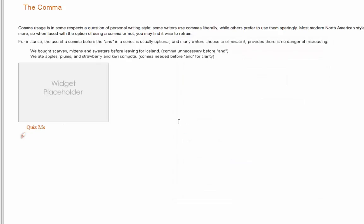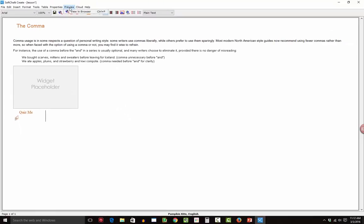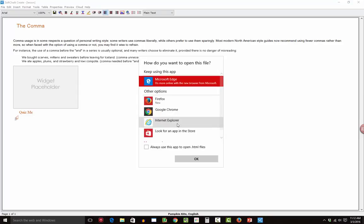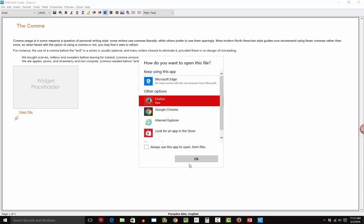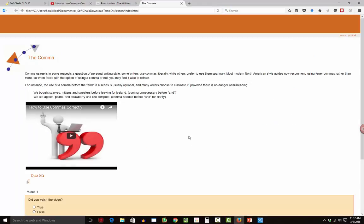So just briefly there, you can see that I created a SoftChalk Cloud lesson. So I'm going to go ahead and open View. I'm going to save it first. Let's open it up in Firefox. And let's watch that open.